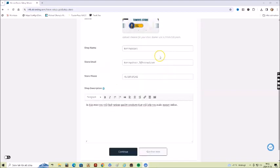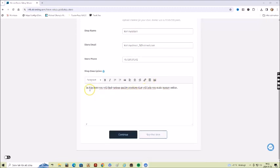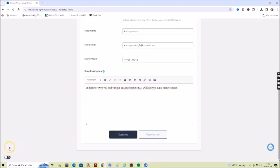Then you name your store, and then you have your store email and the phone number. And here you have a description of your store, and then you just click on continue.